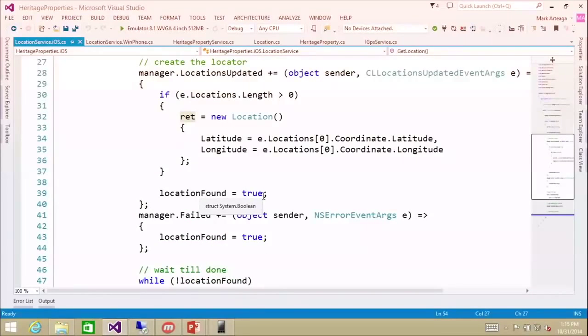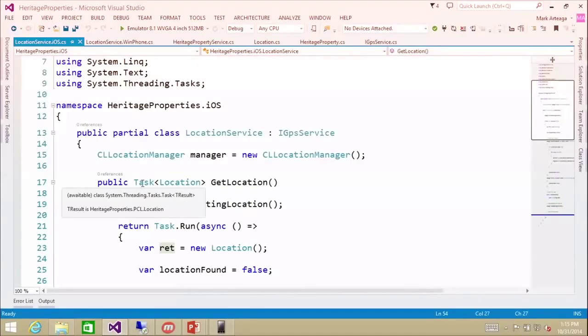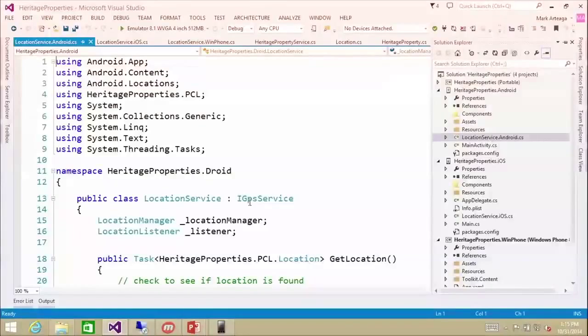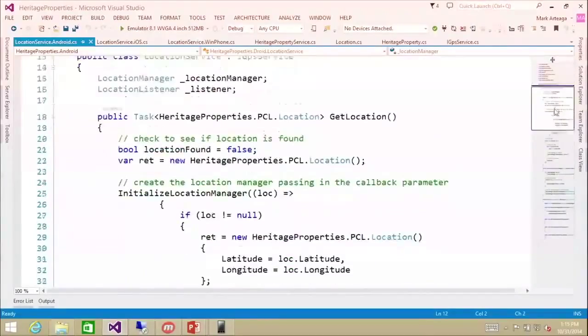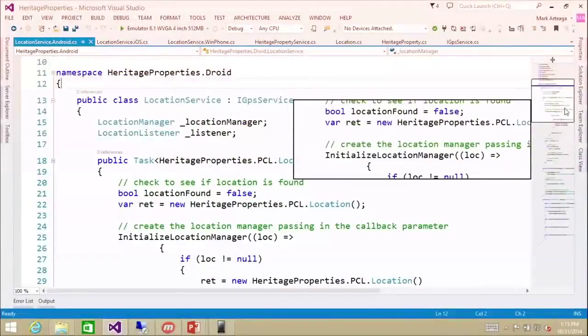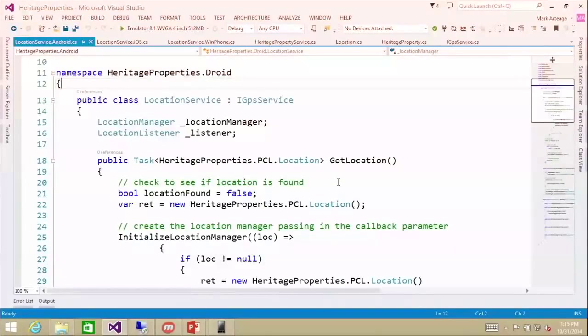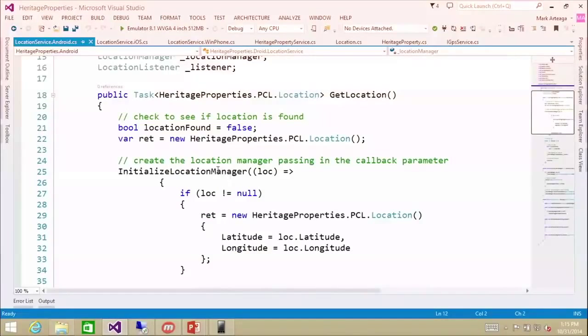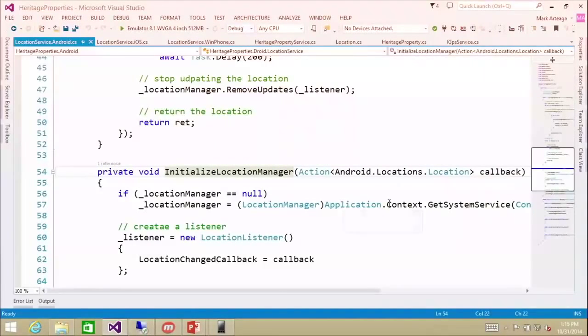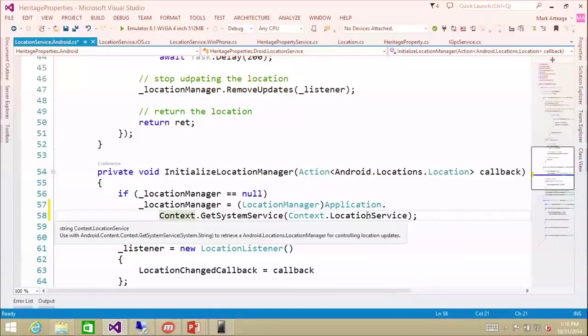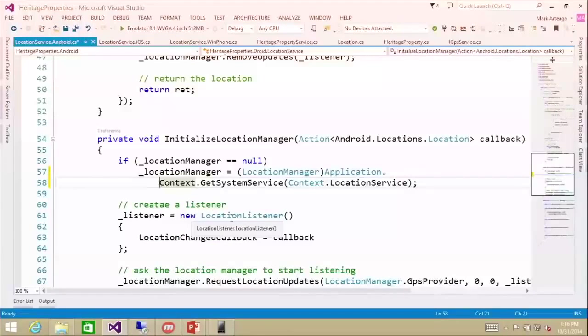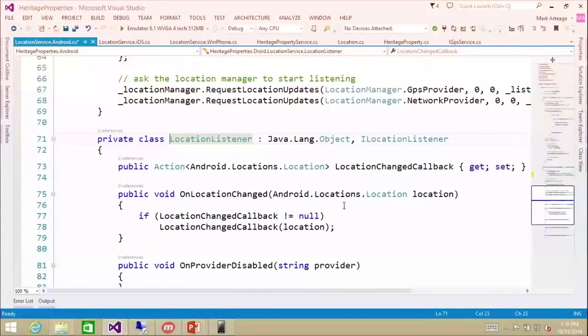It's obviously different than Windows Phone, but we do want to implement async because we don't want to block the UI thread. Now on Android, you can see we have quite a bit of code just to get a location — every platform is completely different. We need to initialize the location manager using application.context.getSystemService.locationService, then new up a location listener, which is a custom class we created to listen for location changes.